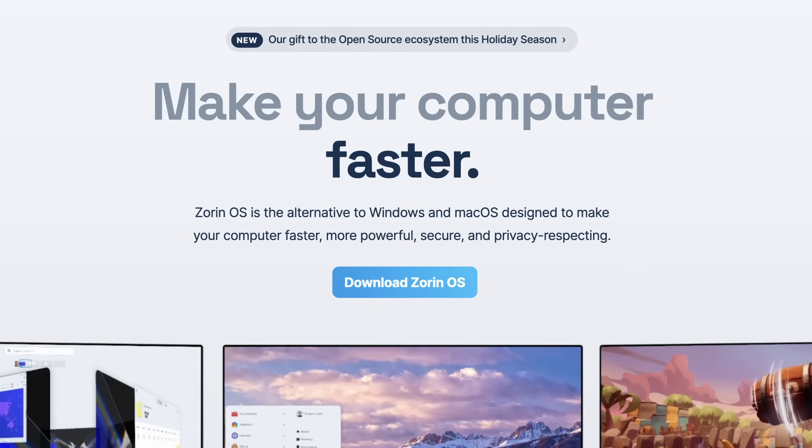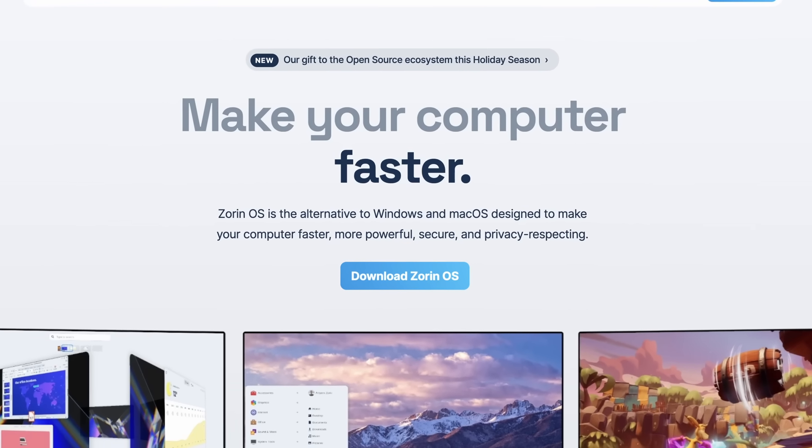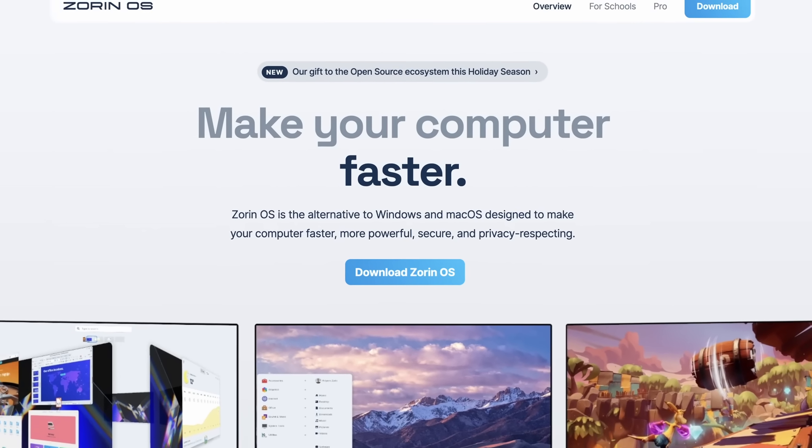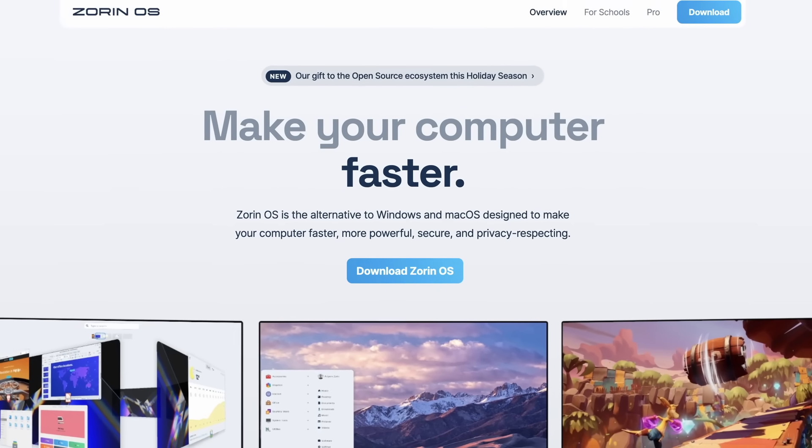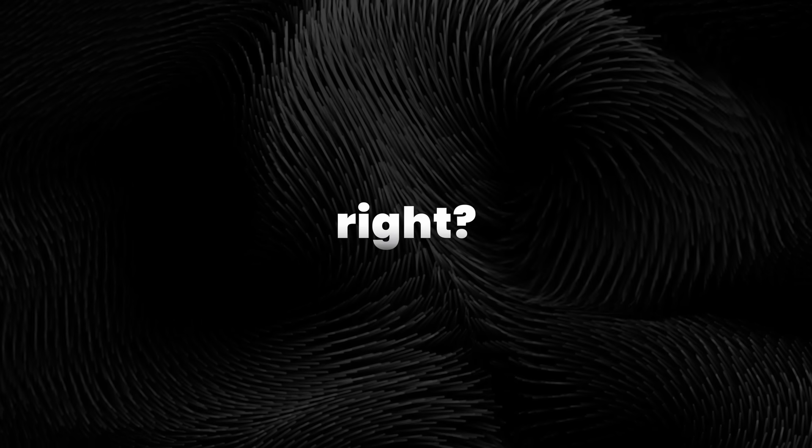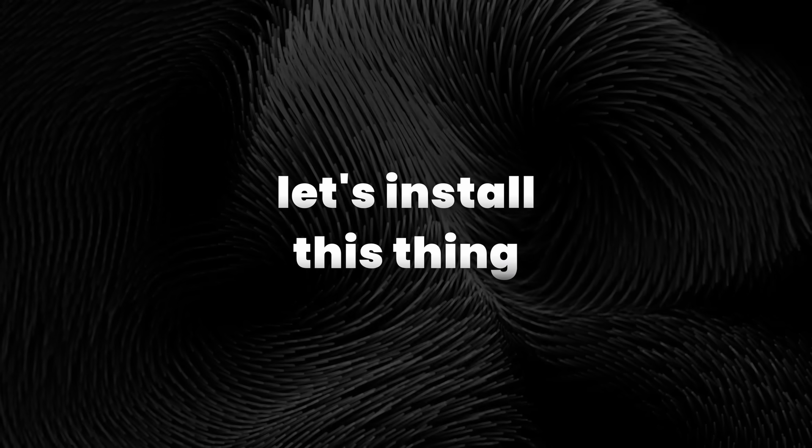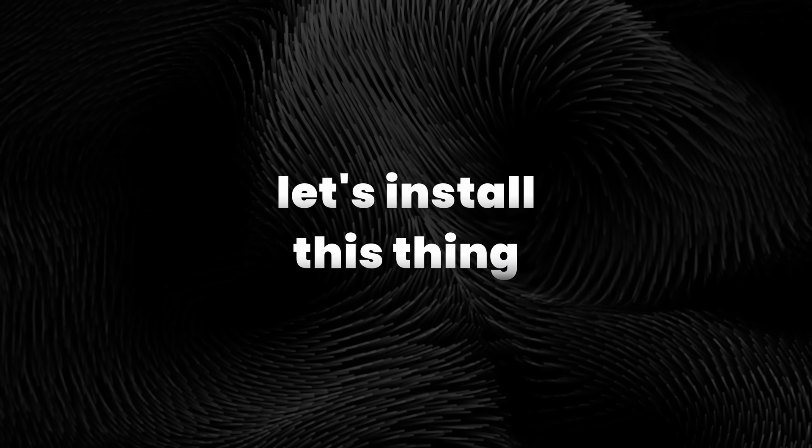Windows 11 is all I ever known, but I keep hearing about Zorin OS, the Linux distro that doesn't make you learn Linux, at least if you're coming from Windows. And it sounds too good to be true, right? So I'm testing it myself. If you want to see how it goes, hit that like button and subscribe and let's install this thing.